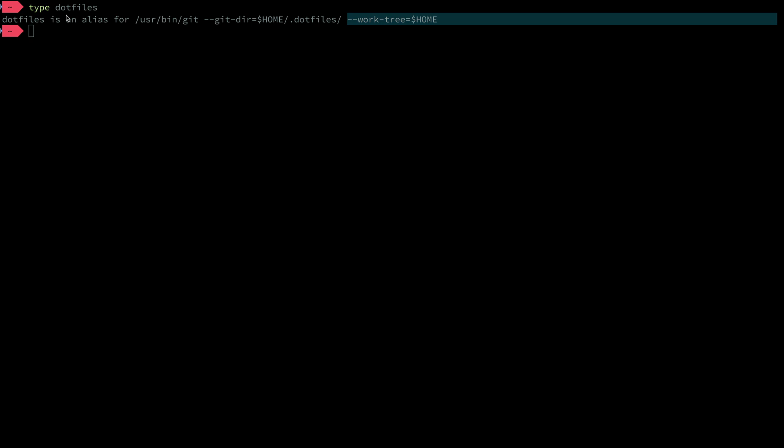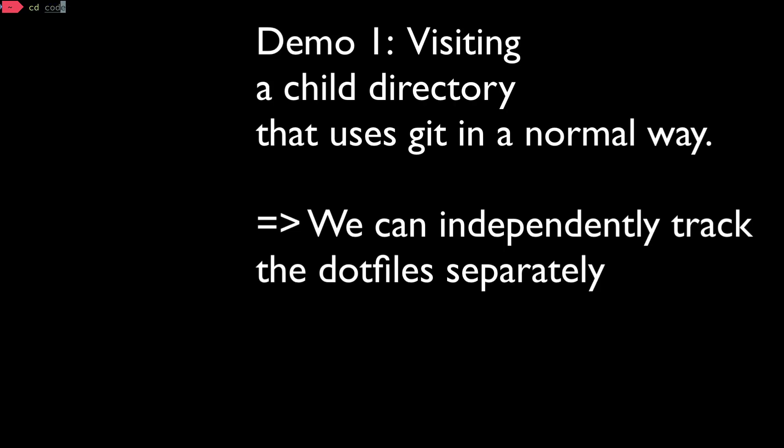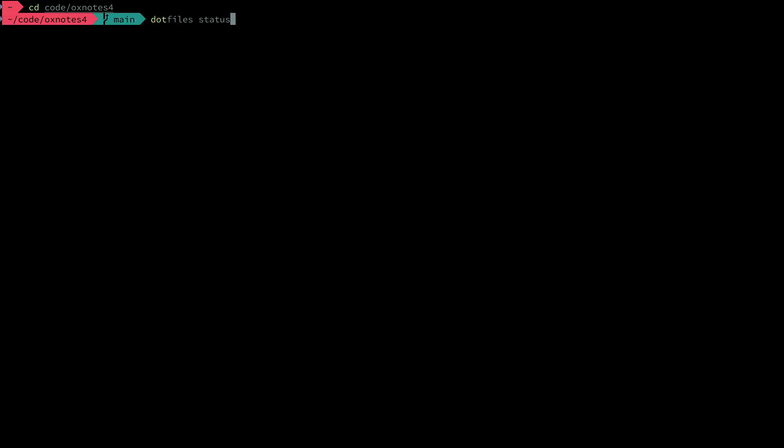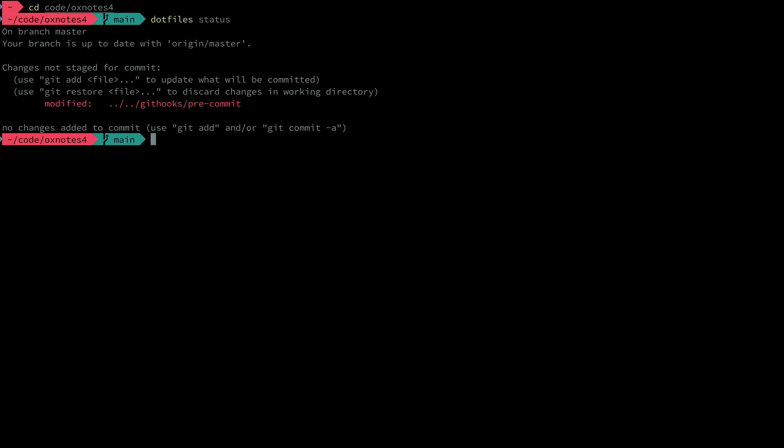From my home directory I'm going to go to the code directory /ox-notes. Ox notes 4 rather. Now here I'm going to call dotfile status to see what's going on and we can see that the git hooks pre-commit file that exists two directories up has been modified. This is intuitive because I am two directories deeper within this Oxbridge notes folder.